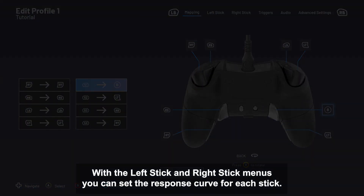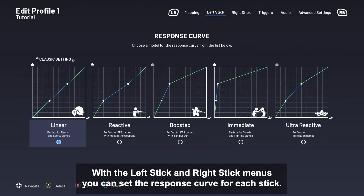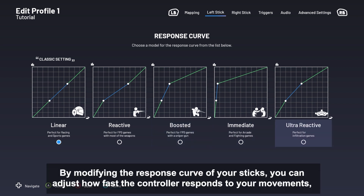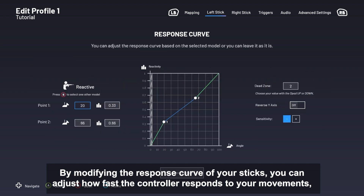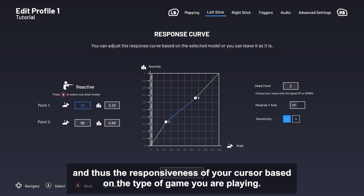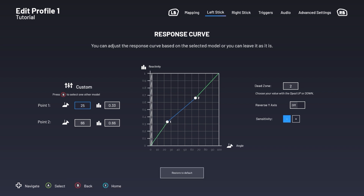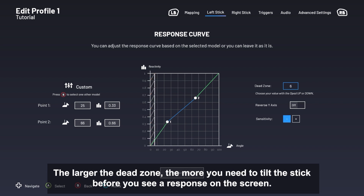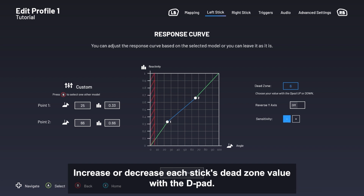With the left stick and right stick menus, you can set the response curve for each stick. Start by choosing from one of the NACON presets that you will be able to adjust manually if needed. By modifying the response curve of your sticks, you can adjust how fast the controller responds to your movements and thus the responsiveness of your cursor based on the type of game you're playing. The stick's dead zone refers to the stick's central position when no signal is sent to the cursor on the screen. The larger the dead zone, the more you need to tilt the stick before you see a response on the screen. Increase or decrease each stick's dead zone value with the D-pad.